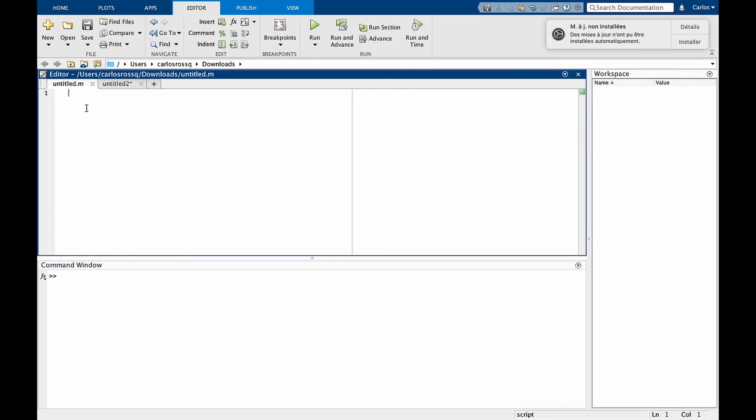Now that we have the closed loop transfer function, we can analyze the influence of tau in the time response using MATLAB.